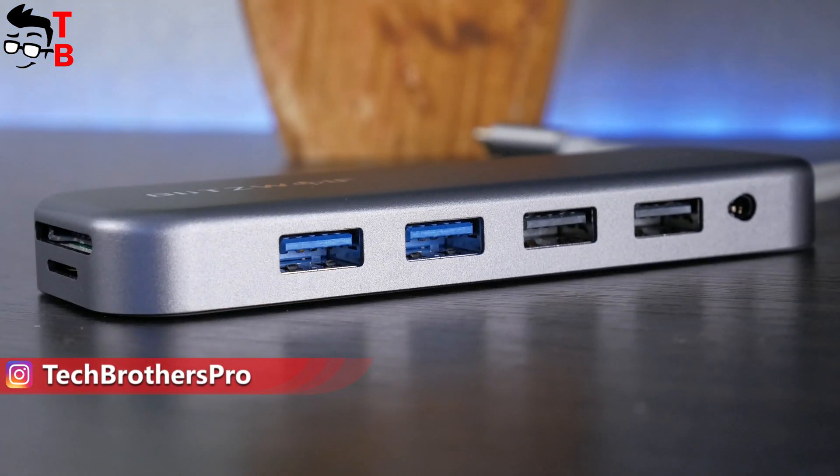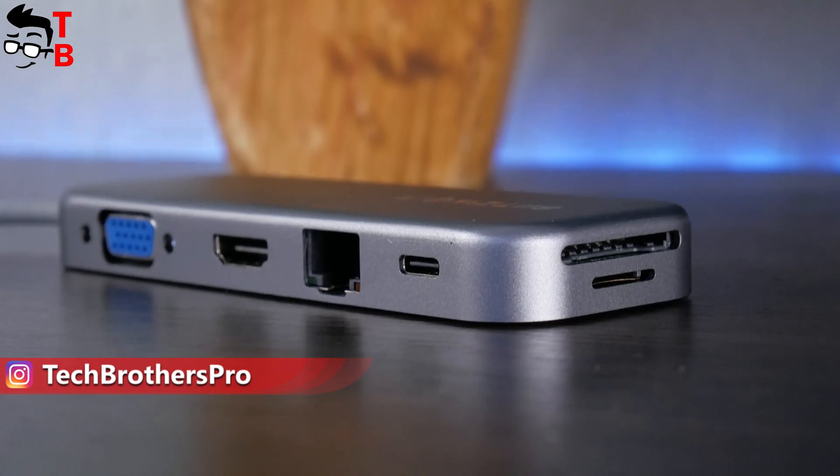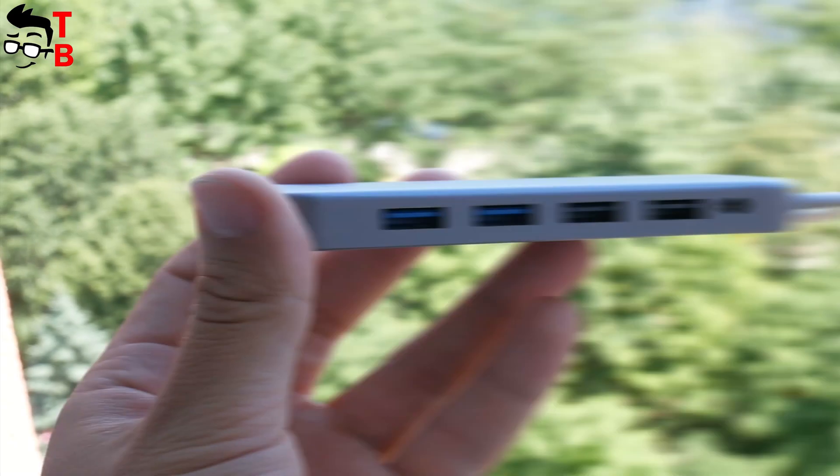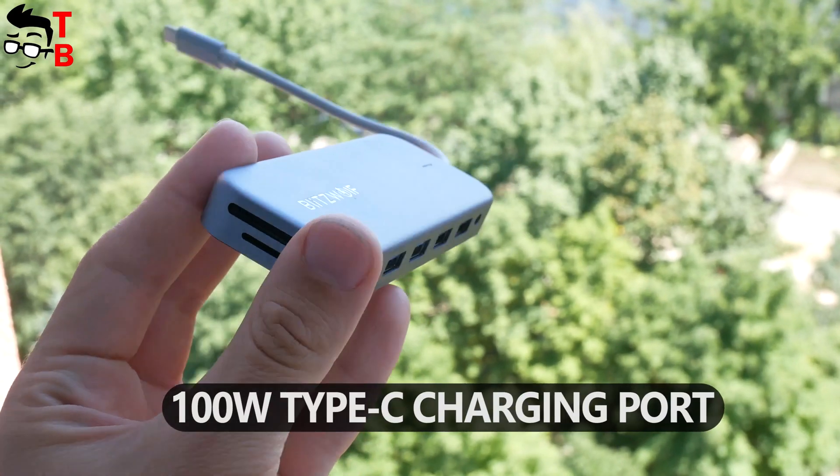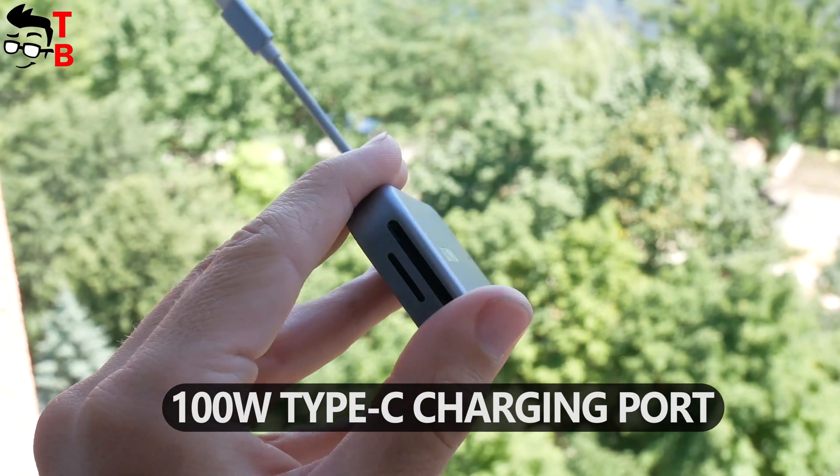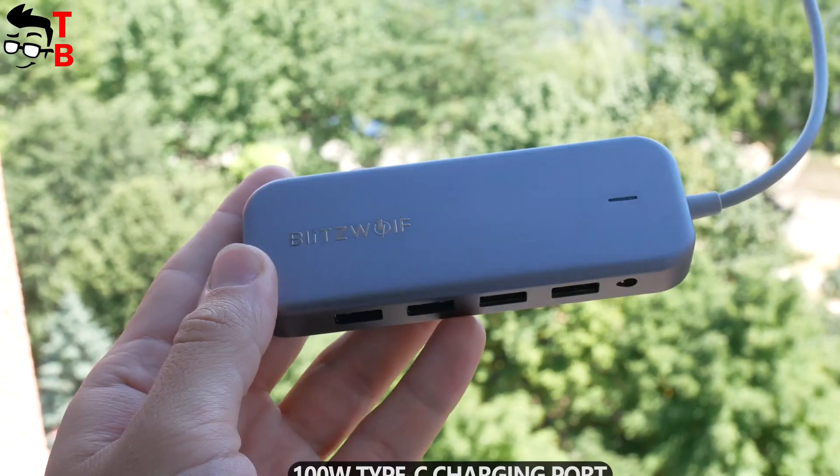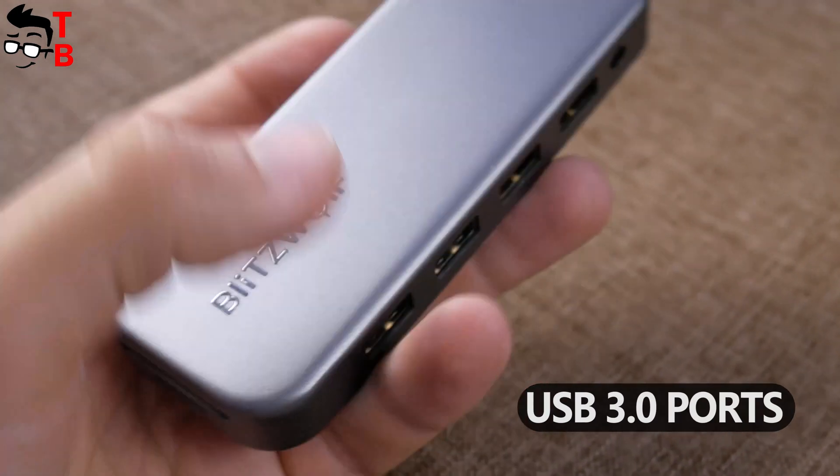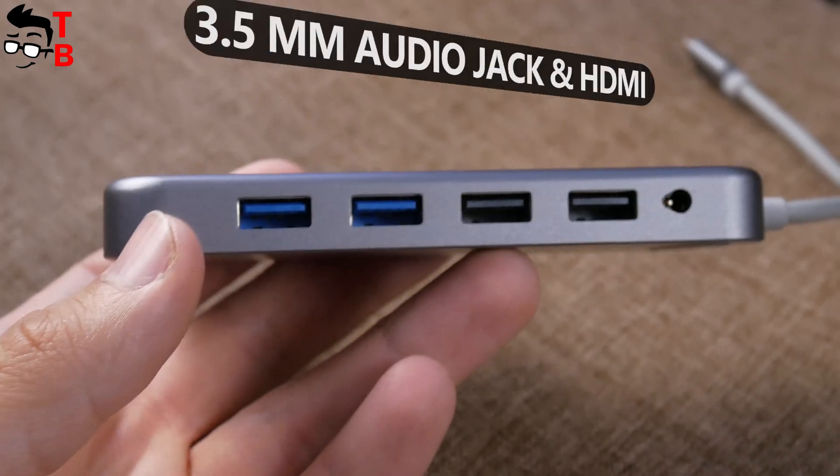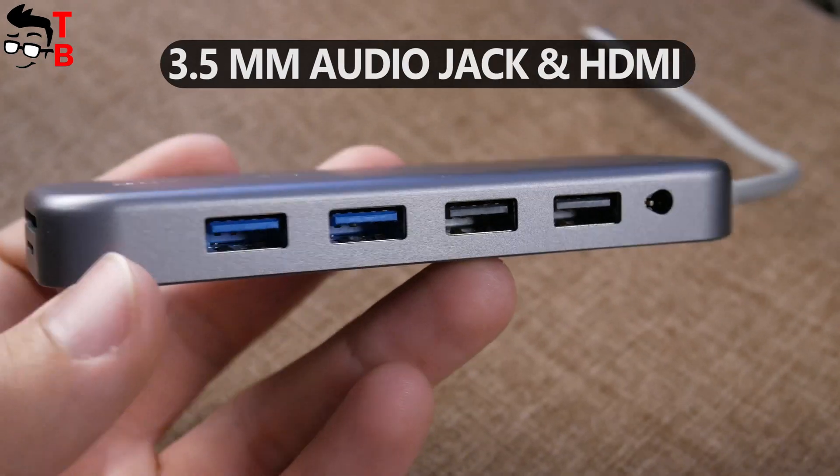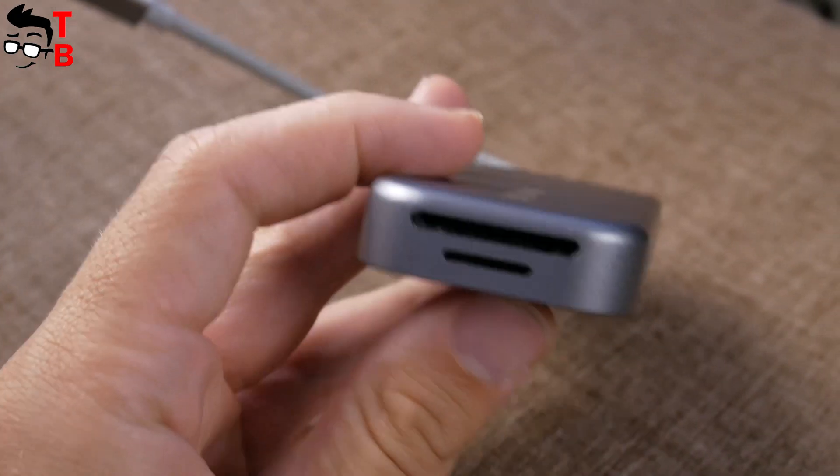Blitzwolf BWTH8 is an 11-in-1 USB hub with 100W Type-C charging port, USB 3.0 ports, Ethernet, 3.5mm audio jack, HDMI and other connectors.